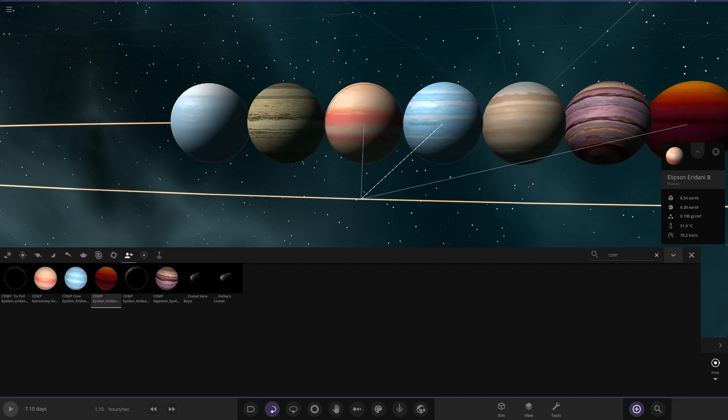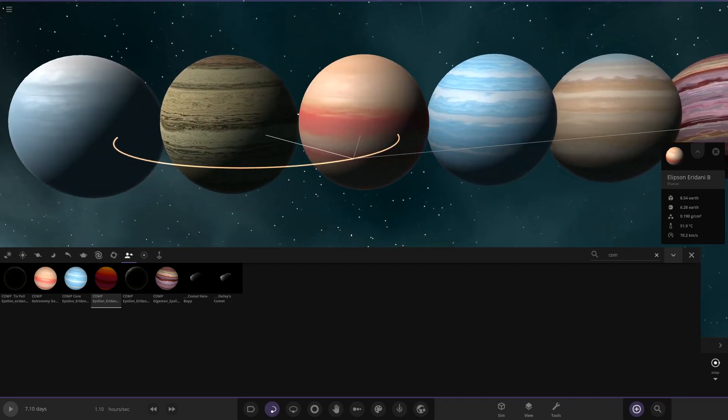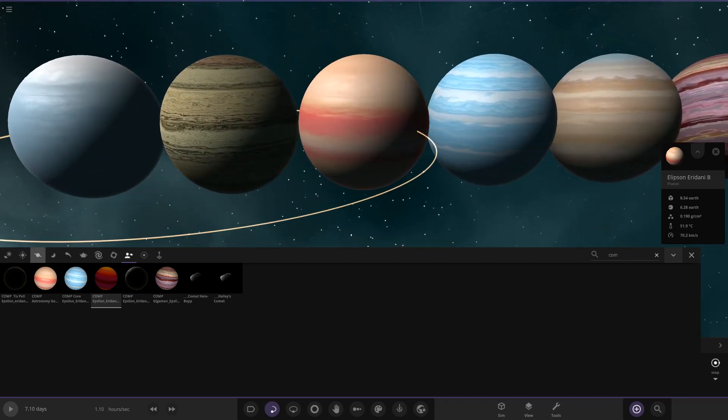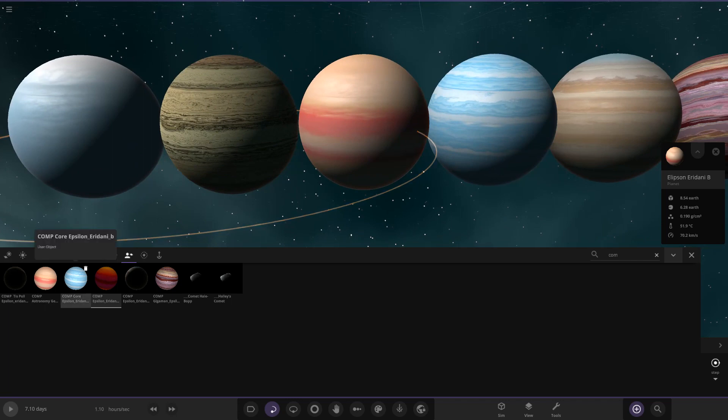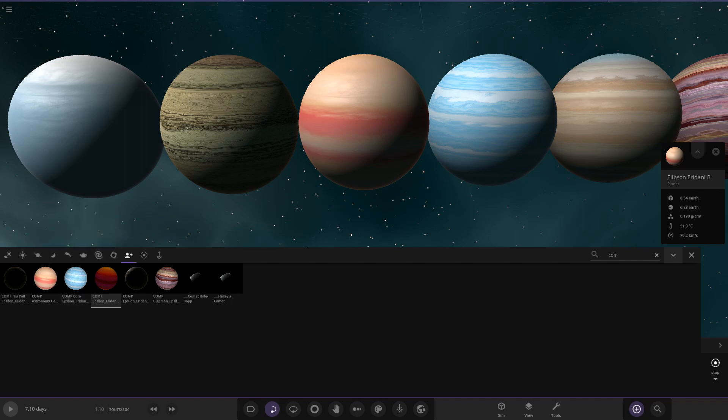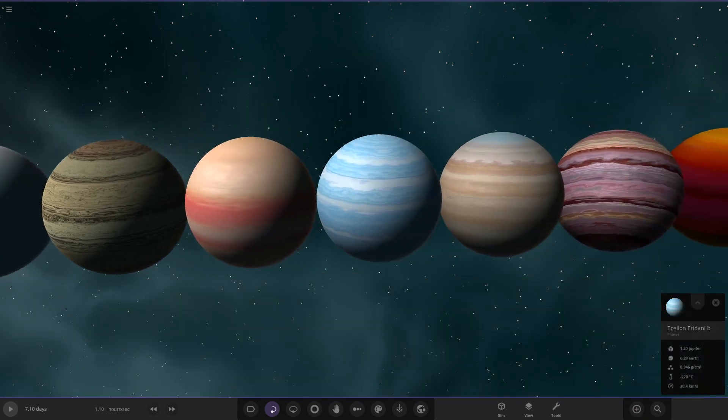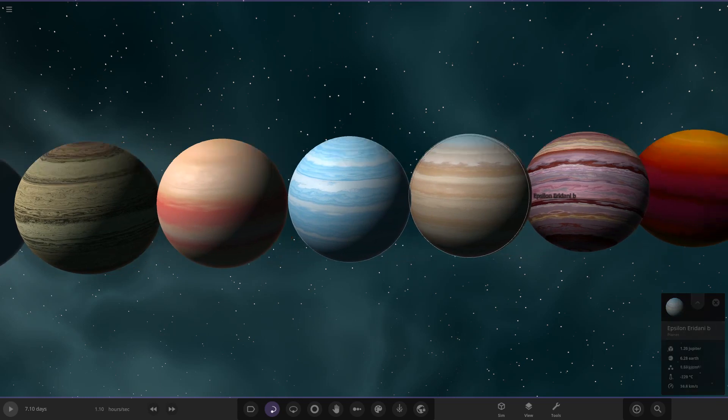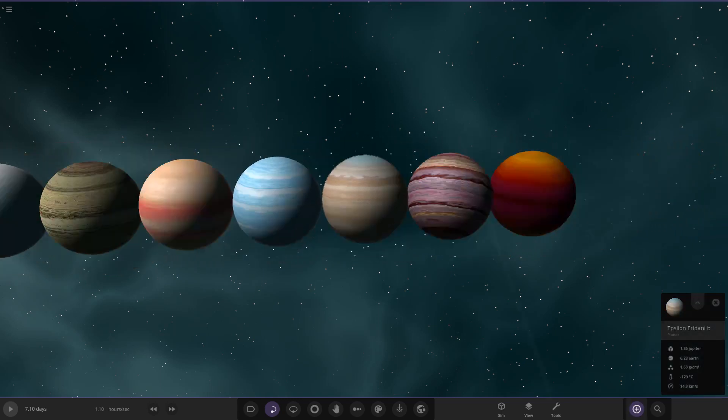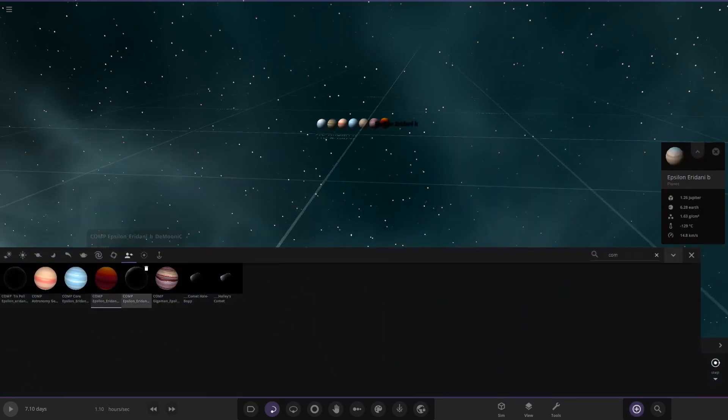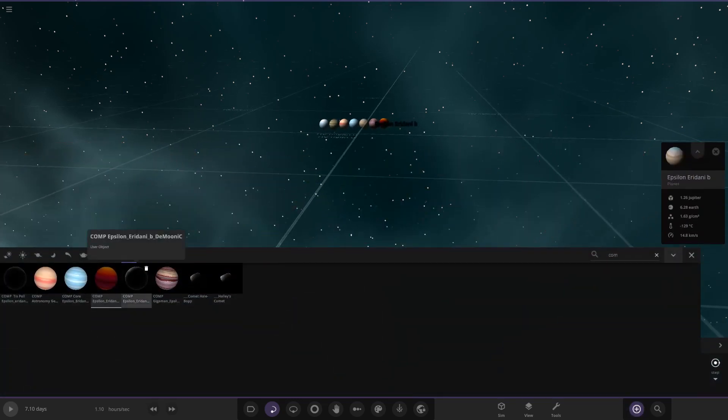Then this next one here, this was Astronomy Geek's one. That's what he prepared for us with the mix of the lighter pinks in there as well. Then we had Core's one here, the only other one that looks like an ice giant in my eyes, with the nicer mixes of the light blue and the white combined there, looking very nice indeed.